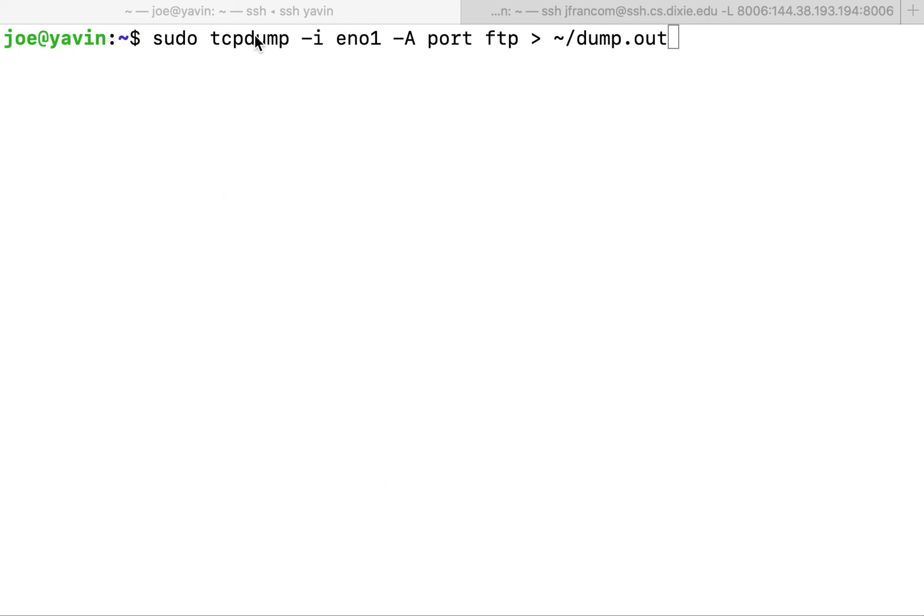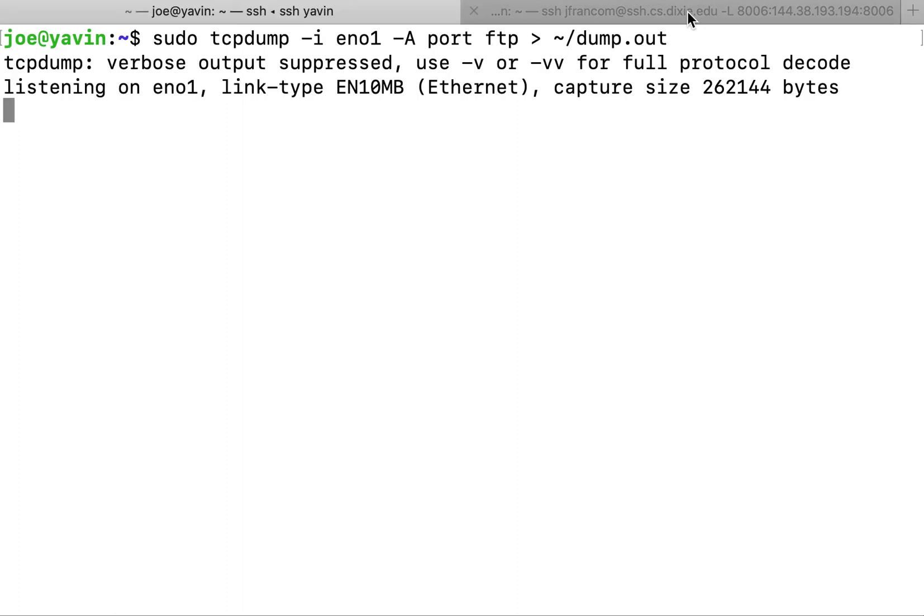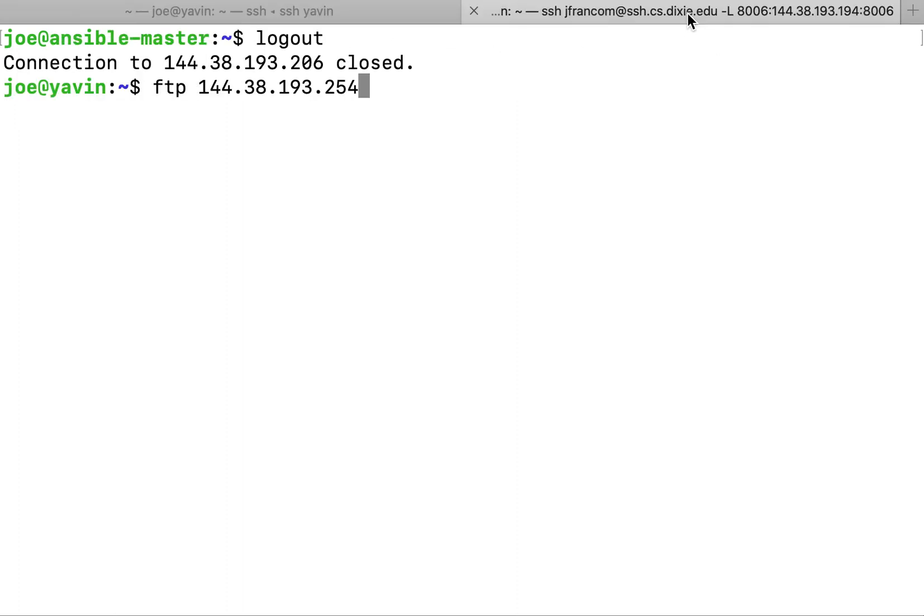So here's my command. I'm going to do a tcpdump which is just kind of Wireshark, basically dump all the packets coming from EN01. That's my network interface that I've connected to the internet with, and I'm just going to be capturing traffic that is destined to the FTP port and save it to a file called dump.out. I hit enter and it starts capturing.